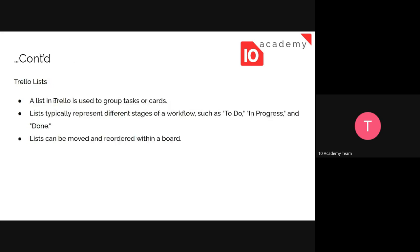Then comes the list. A list in Trello is used to group cards. Cards are the minimum, the last classification, and before cards we have the list. It's used to group tasks or cards. Under the list, cards are included. Lists clearly present different states of the workflow.